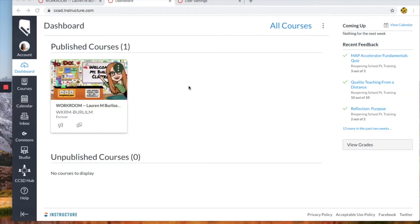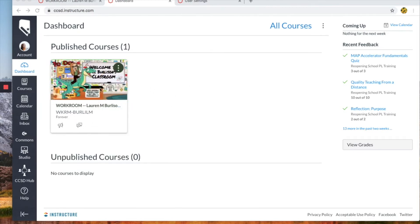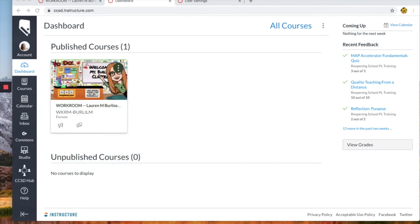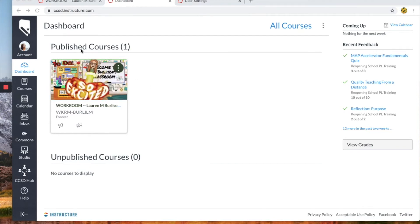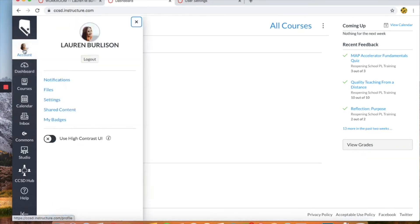All right so we are in the student's course. You'll see here they have their published courses. This is the one science course that they are enrolled in and we're going to click on their account and then go to their settings.